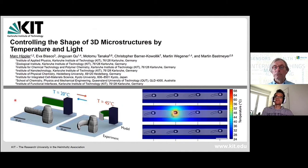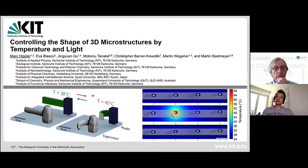The approach we are using is based on two different materials. I'm using a biomaterial design, as a previous speaker was already introducing, but I use it now in the context of different materials, and I will explain this on the next couple of slides. First, I would like to introduce the material we use.